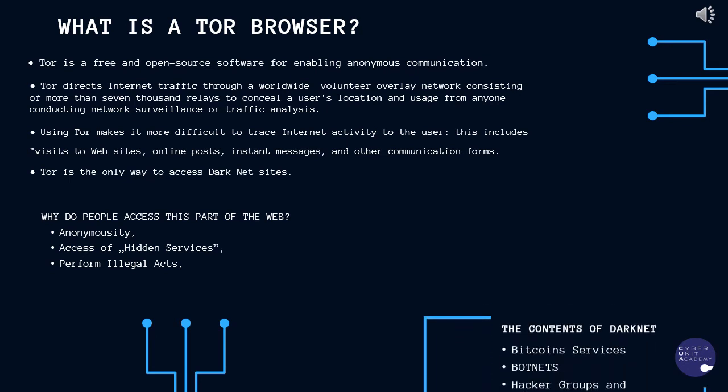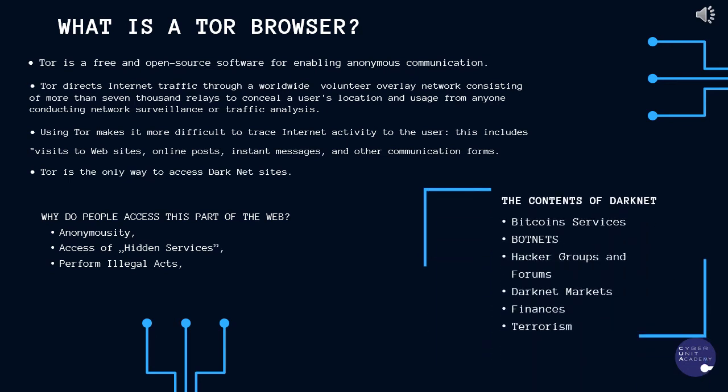Using Tor or visiting the dark web are not unlawful activities in themselves, but it is against the law to carry out illegal acts via such portals.